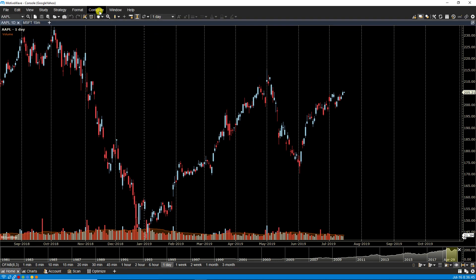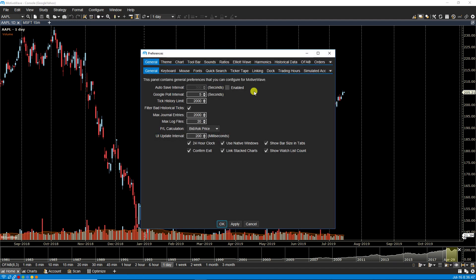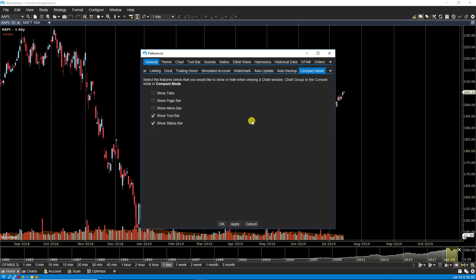I also wanted to mention that any changes you make on the compact mode panel will apply to console and desktops as well, so that's just one thing to note.